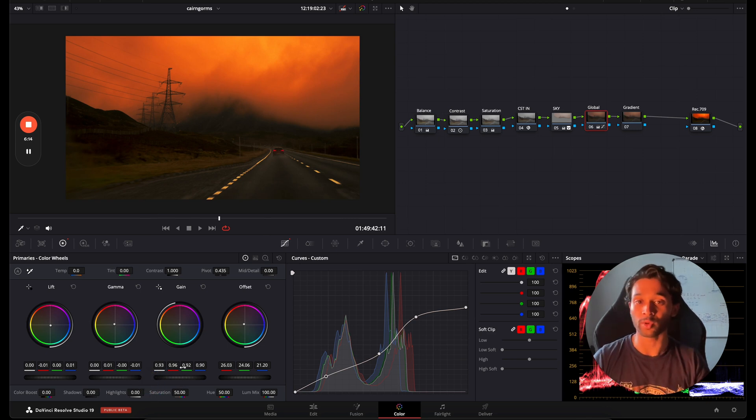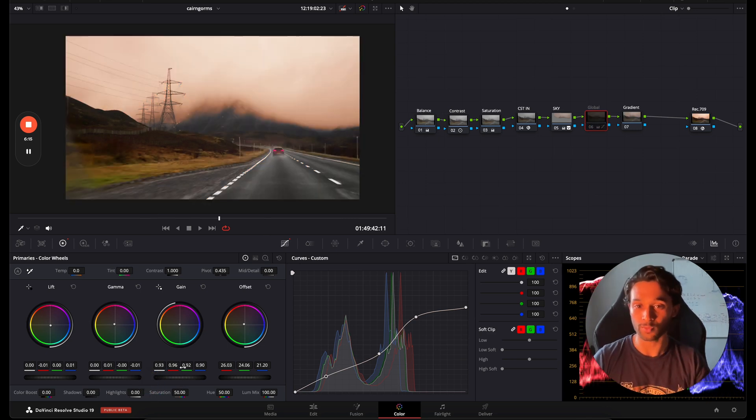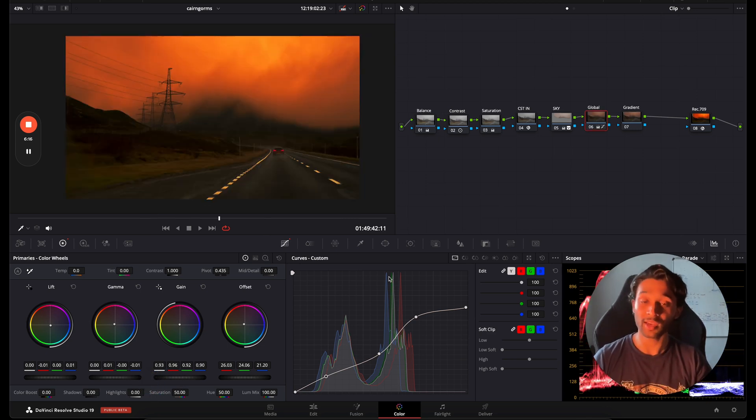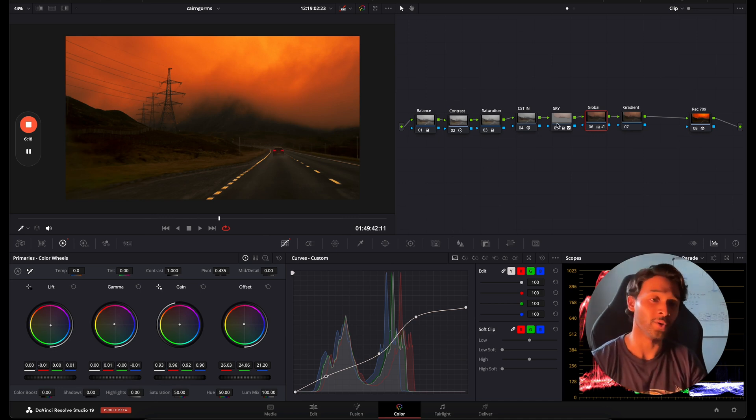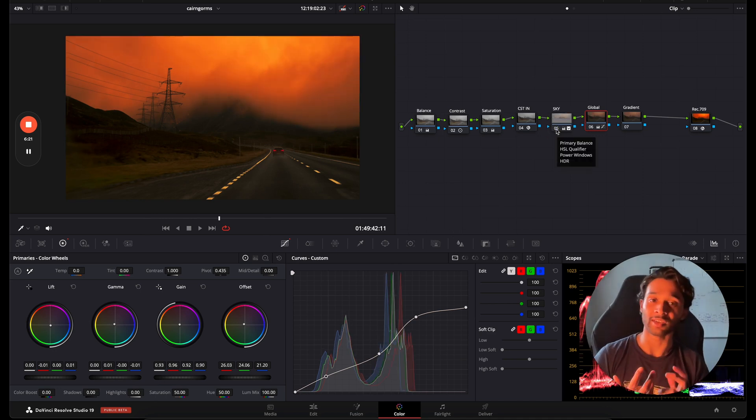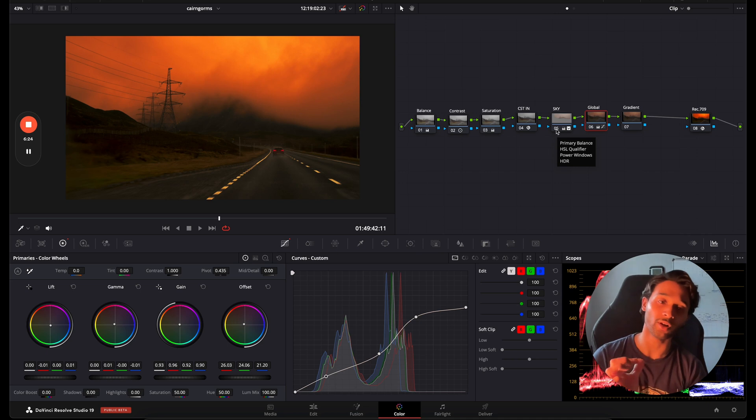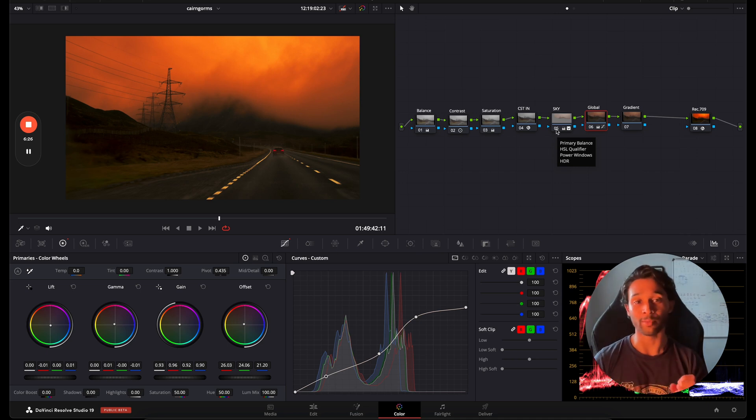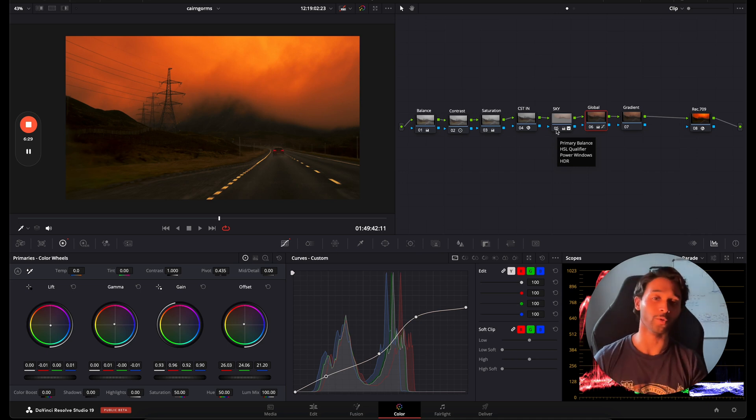So just from the global node we have a before and an after. And if I turn off the sky node, I'll do a before and an after. You can see because we added that little bit of color within the sky we're now able to enhance that color through our global node.